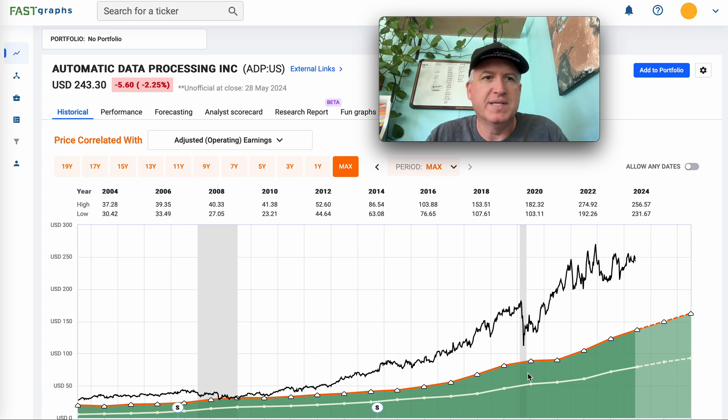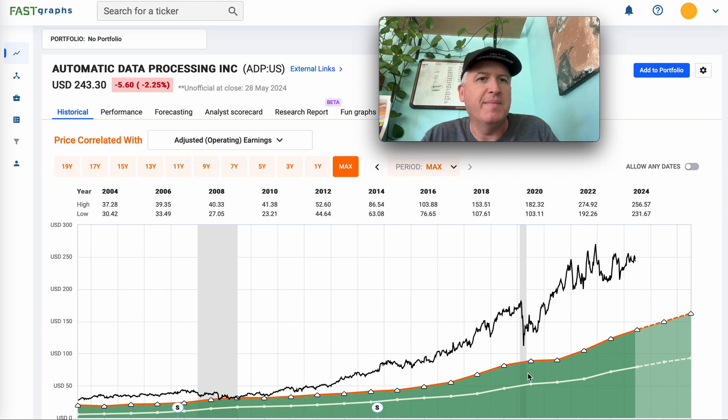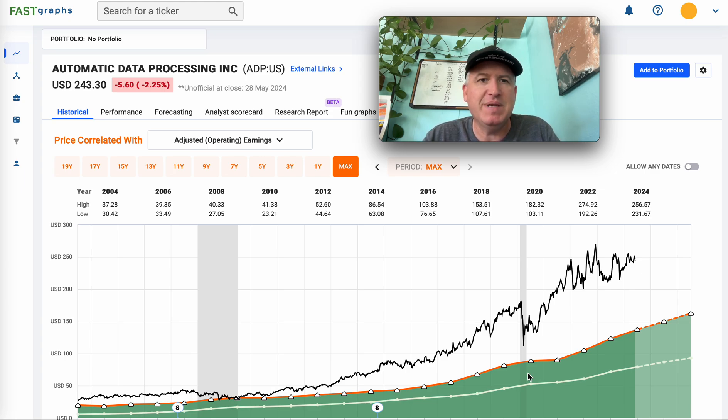Hello everybody and welcome to the Cyclical Investors Club YouTube channel. My name is Corey Kramer, and today we're going to be analyzing Automatic Data Processing, ticker ADP.